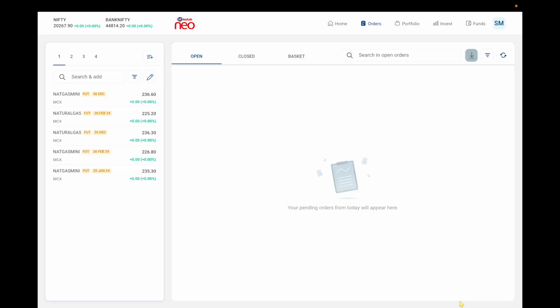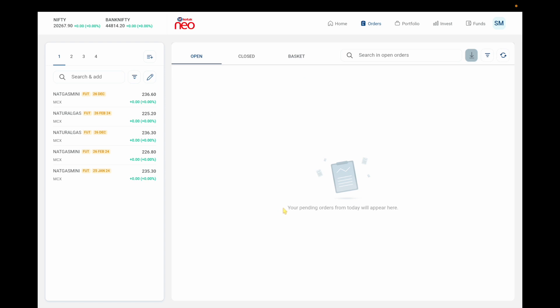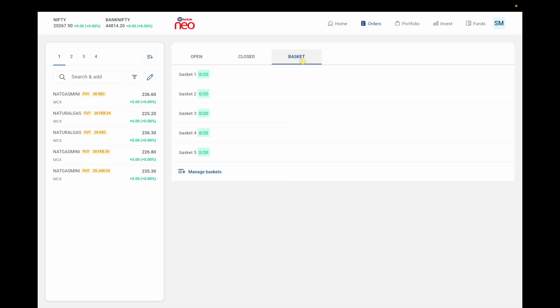Let me look at the Orders page. Here you have three options: Open, Closed, and Basket. In Open Orders you see your pending orders that will execute when the market touches that price. In Closed you get completed, cancelled, or rejected orders — for example, if you placed a trade at 100 rupees and cancelled it, you can verify the status here.